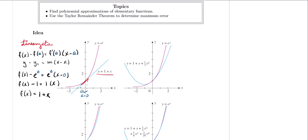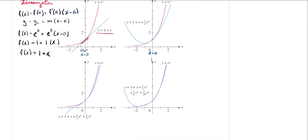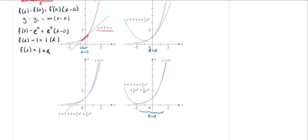We can actually increase the accuracy of our approximations by simply incorporating more terms with higher powers. Looking at the next graph, we have e to the x, and if we try to make approximations with a quadratic, we are getting better approximations near our a value of zero. And if we increase the number of terms and powers, approximations keep getting better. The last one is an approximation with a quartic polynomial, and near our a value of zero, we are getting much better approximations. This will be the goal for this lecture: to make polynomial approximations for other functions.